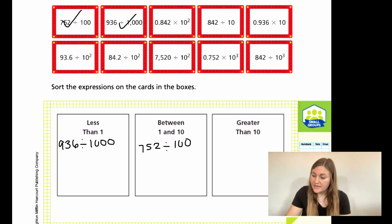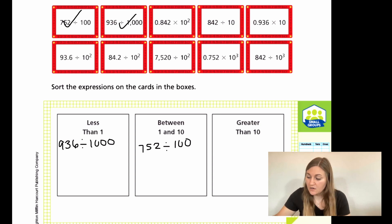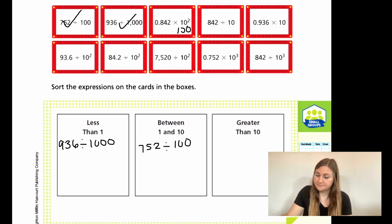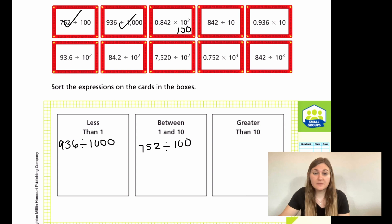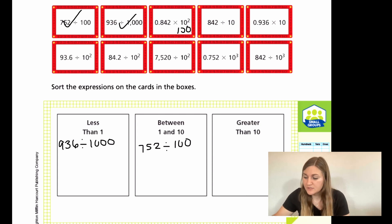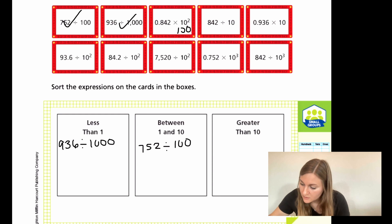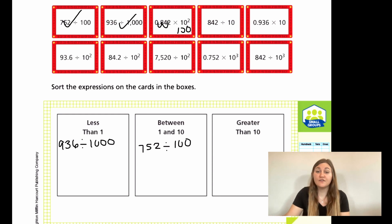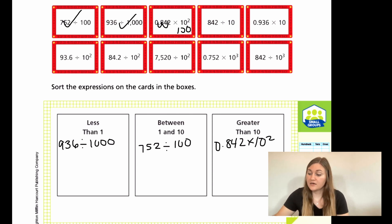Now we have 0.842 multiplied by 10 to the second power. Ten to the second means two zeros, so we are multiplying by 100. With those two zeros, I get to move the decimal to the right two times: past the 8 and past the 4, giving us 84.2, which is definitely bigger than 10. So 0.842 × 10² goes in the greater-than-10 box.